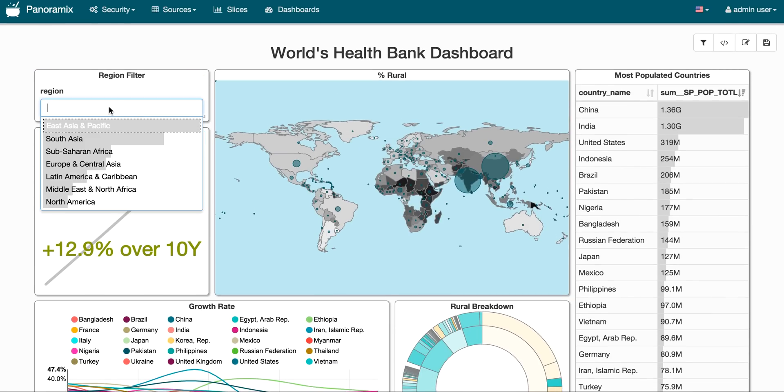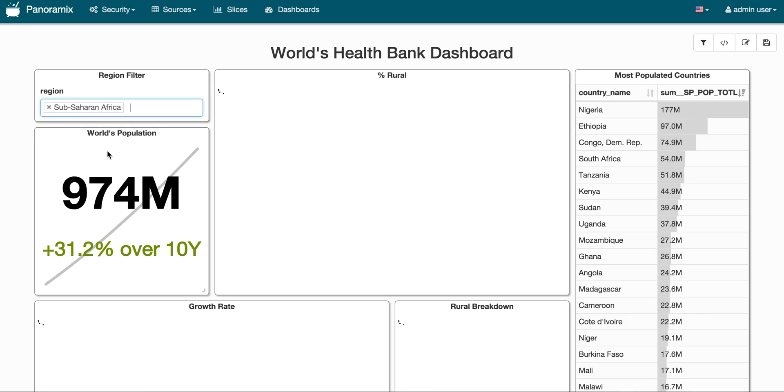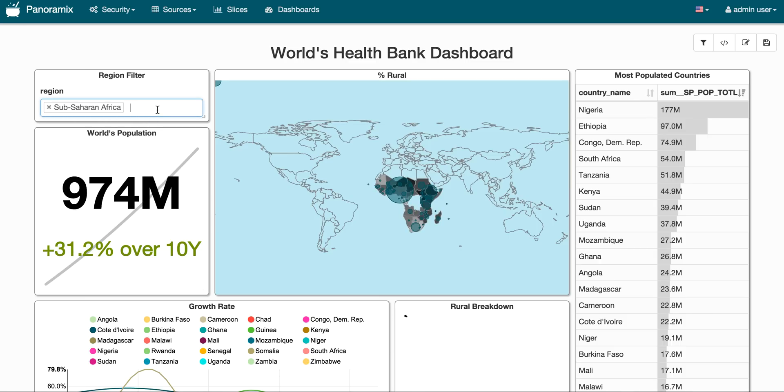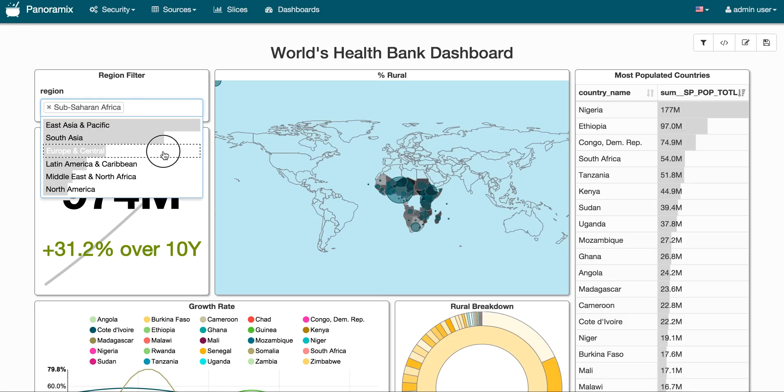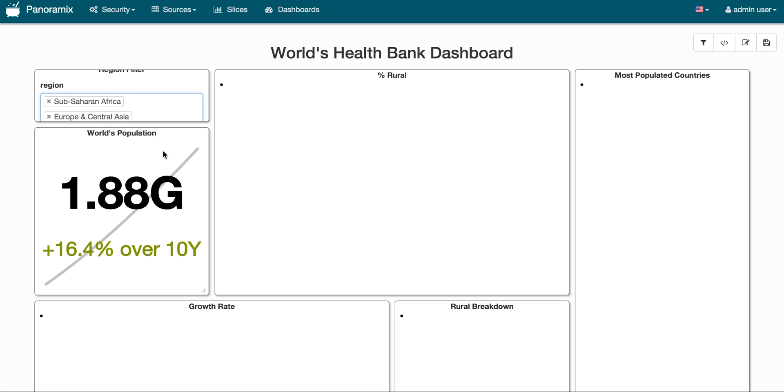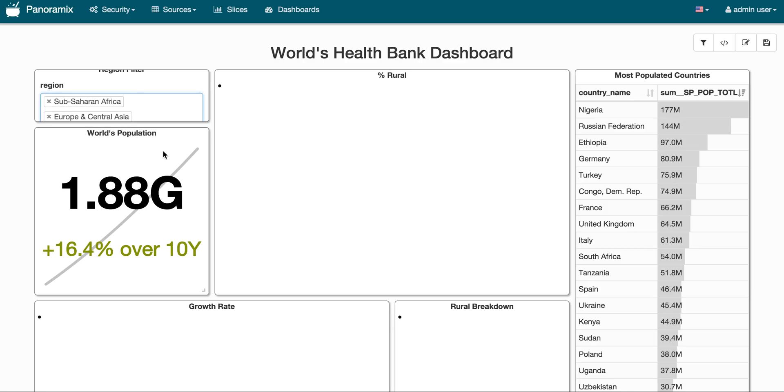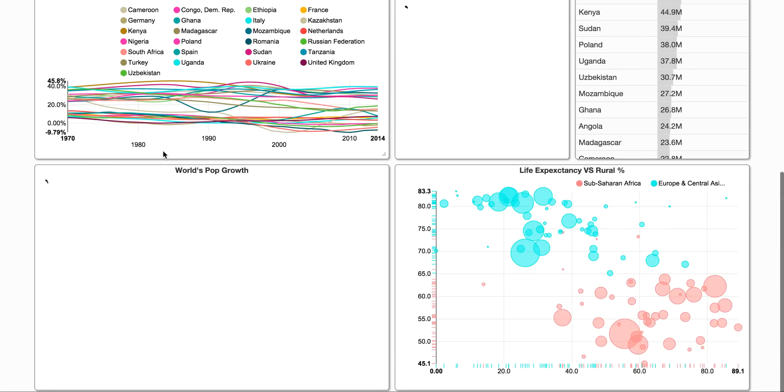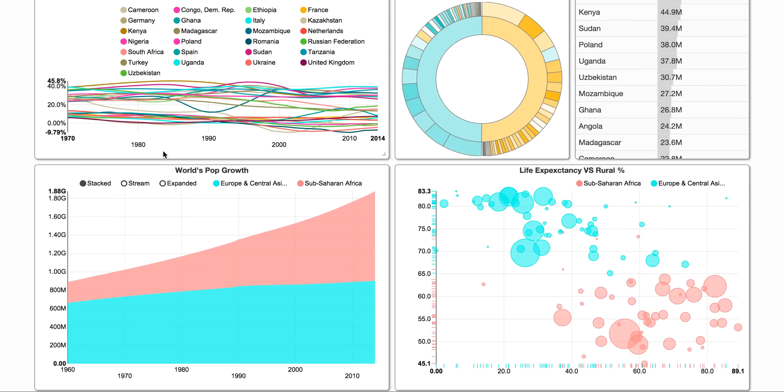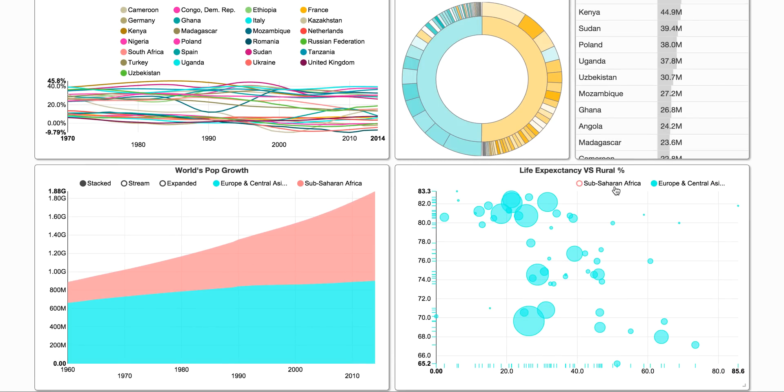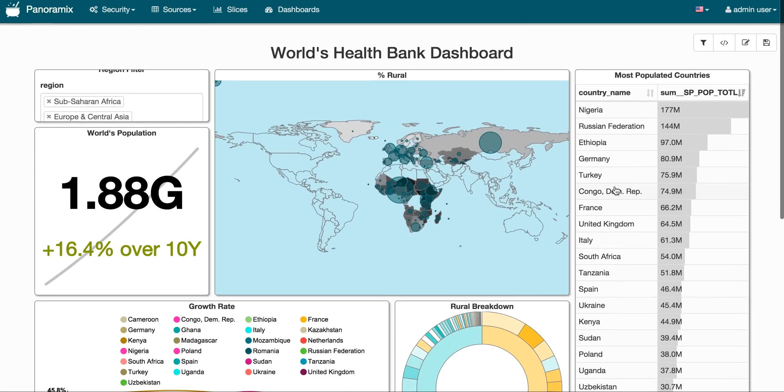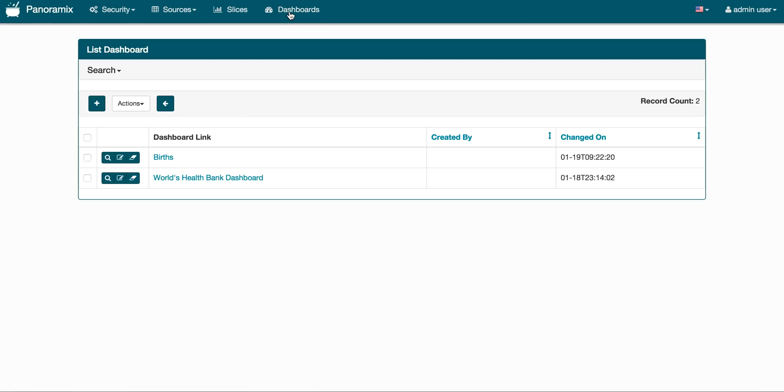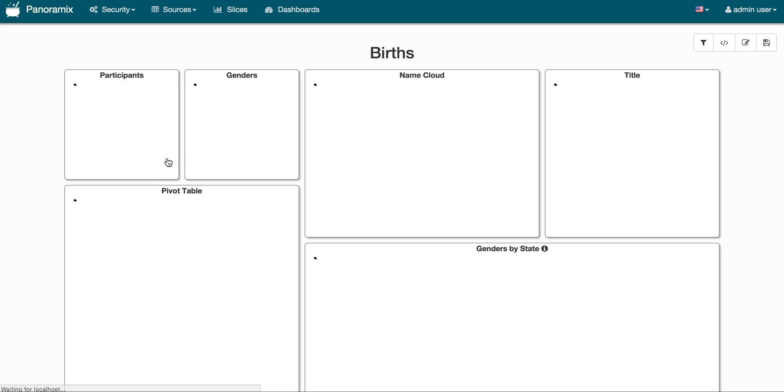So we have these dynamic filters that you can select and then the dashboard will reload with these filters. So that was the first dashboard. Let's take a quick look at the birth name dashboard.